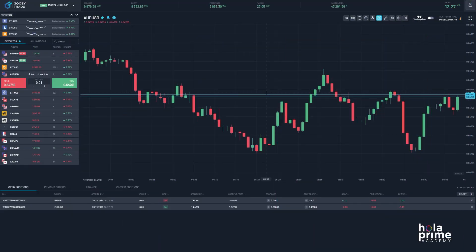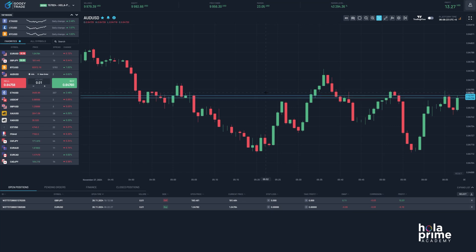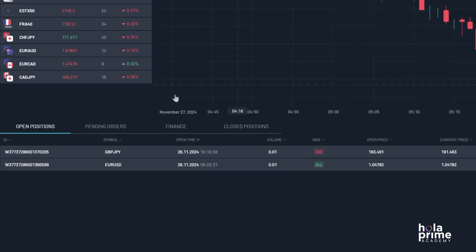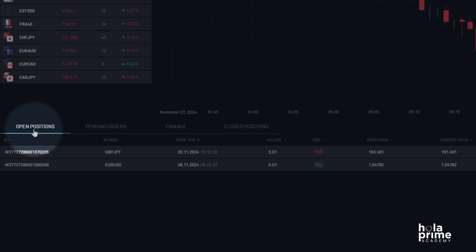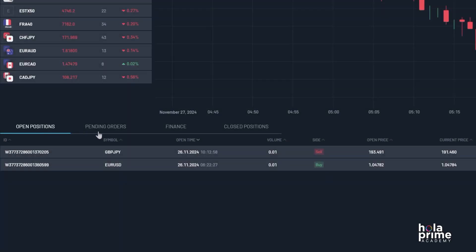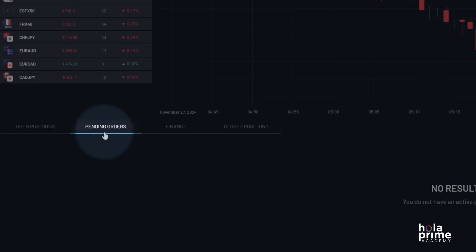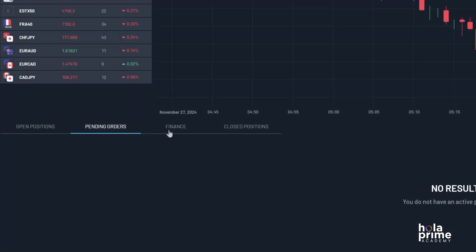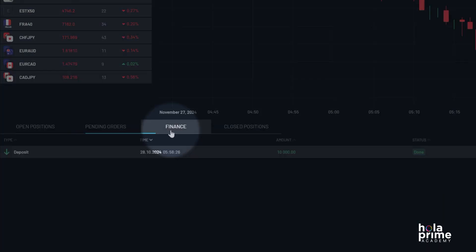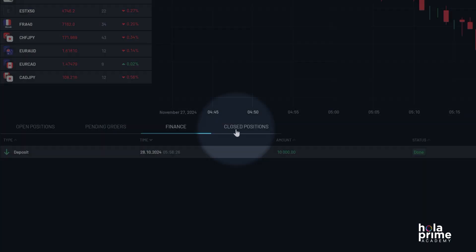Once you've logged into the MatchTrader account, you'll see the trade window at the bottom of the screen. Here you can view tabs like open positions, pending orders, account transactions like deposits and withdrawals in the finance section, and closed positions.